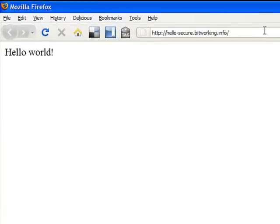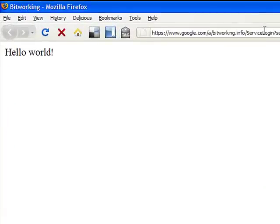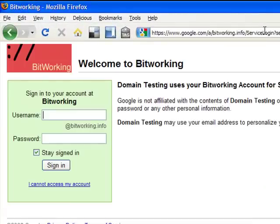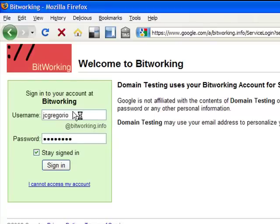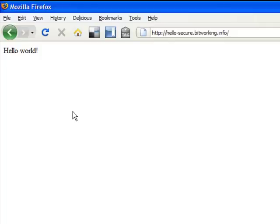Now, when I go to access the Hello Secure application, I am redirected to the login for the bitworking.info domain. Once we log into the domain, now the application is available.